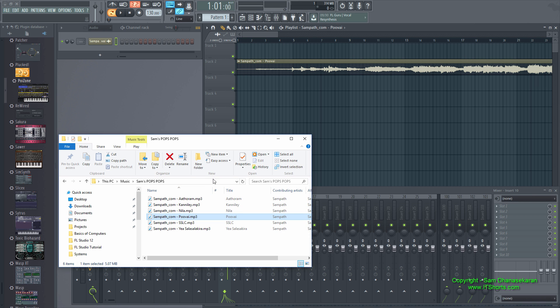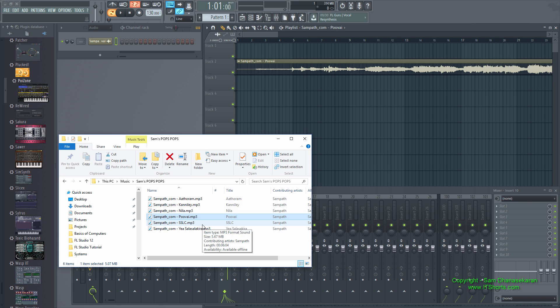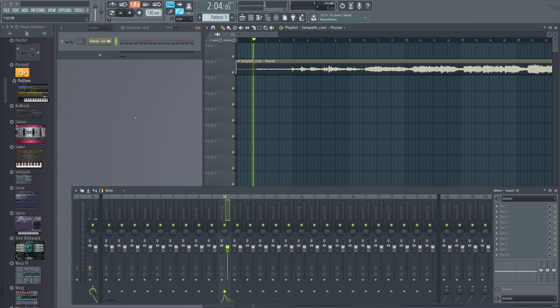I composed and released this album in the year 2001. It's in the Indian language Tamil. Let me play it for a bit.